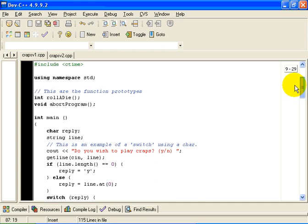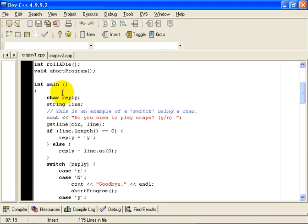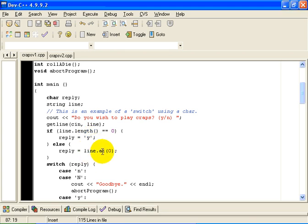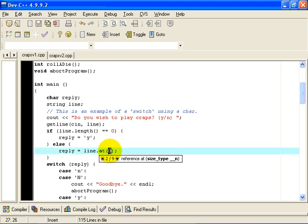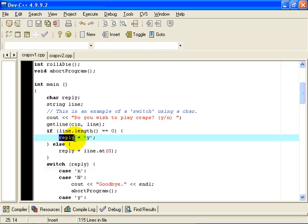Having done that, we can then use these functions in our main program. We are going to ask the user if they want to play the game. We will read their reply. If they didn't answer anything, we are going to take that as being a yes. Otherwise, we are going to get the first character in the string that they entered. So line.at(0) returns the zeroth character of the string, the first character because characters in a string number from zero.